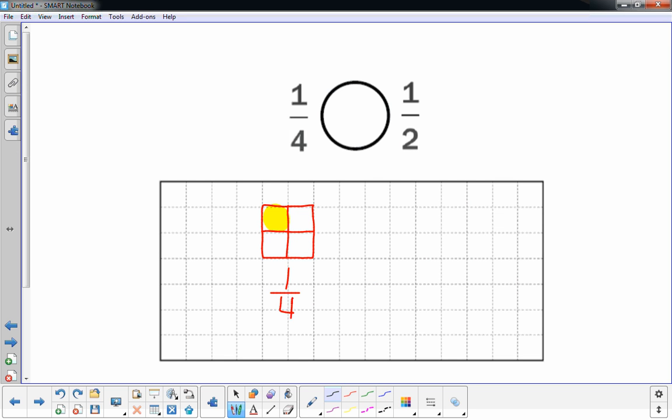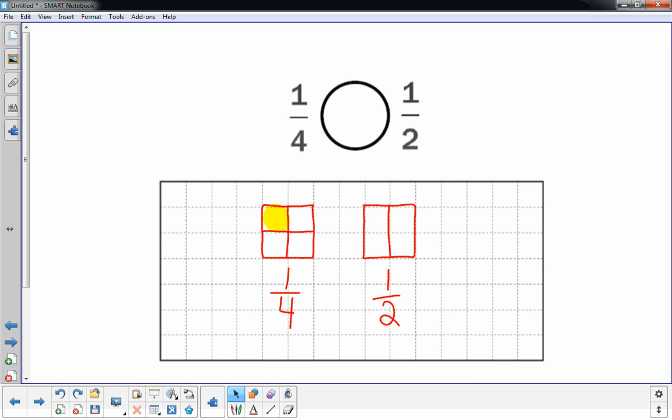Label it one-fourth. And looking at that rectangle or square that I drew, I can see right now I could draw the same rectangle, same size. And cut it into two equal parts and shade in half of it. Or one of the two parts. Which I can do.